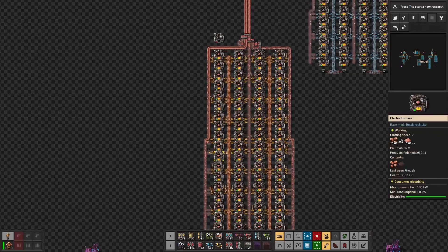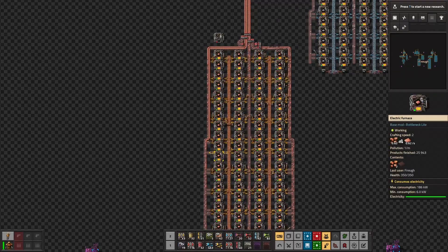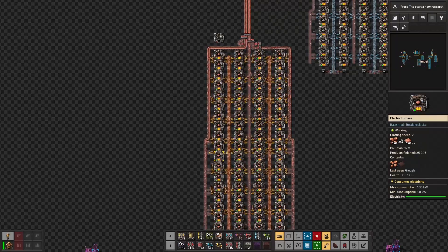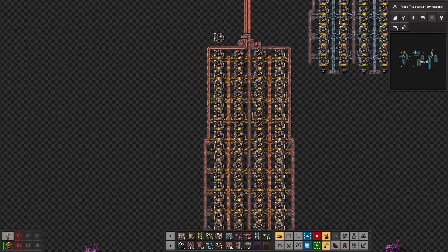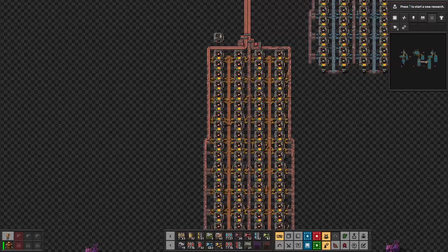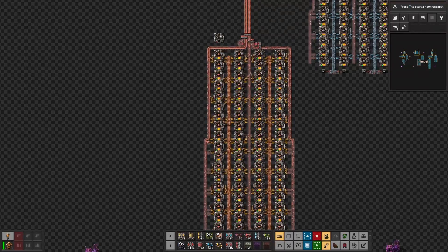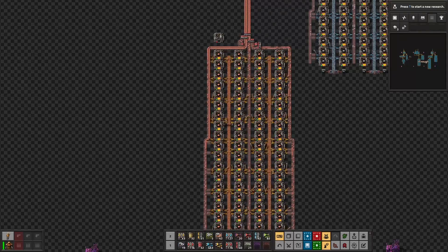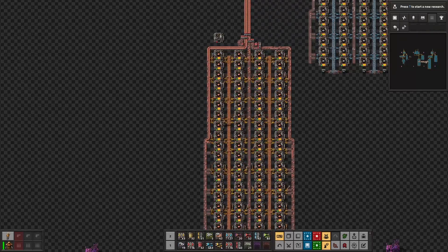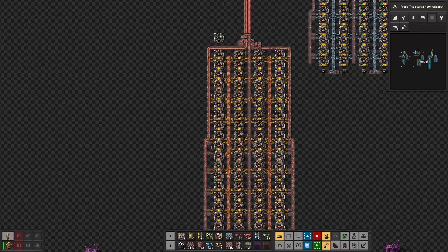Those electric furnaces consume power as well — 186 kilowatts each, for a total of 13,392 kilowatts. Regarding the inserters, there are two yellow inserters per electric furnace, each consuming 15.1 kilowatts. Multiplying by 72 furnaces and 2 inserters per furnace gives a total power consumption of 2,174.4 kilowatts for the inserters.